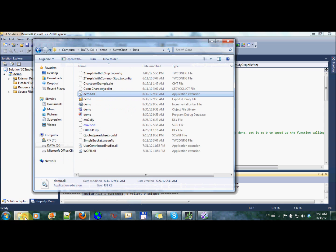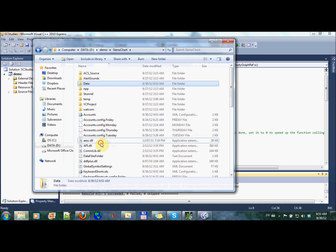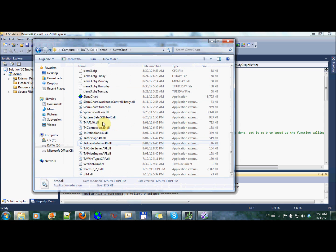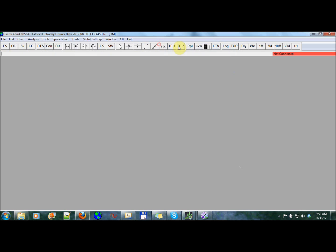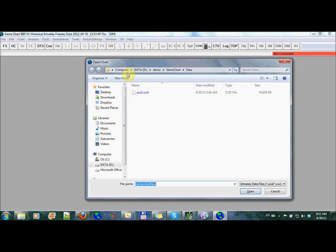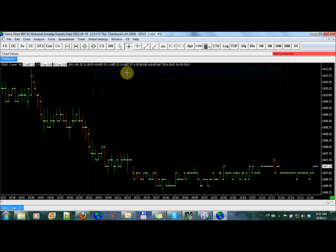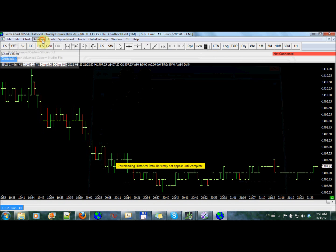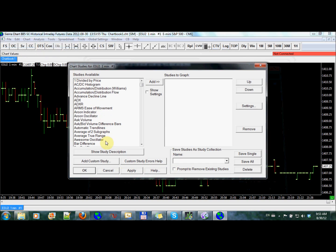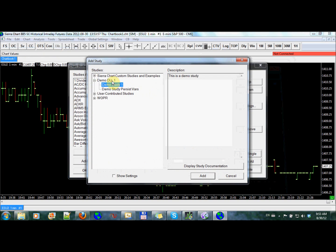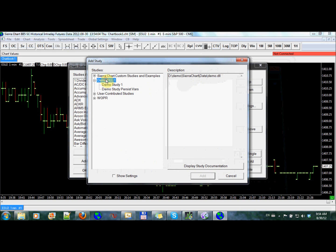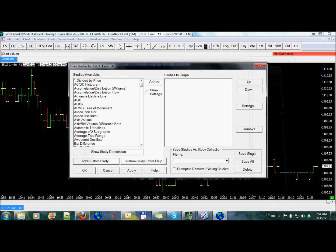I'll fire up Sierra Chart again by going into here, selecting Sierra Chart. I'll bring up the ES like we had before. Go into custom studies, add custom study. And you see we changed it to demo.dll1, although here the name stayed the same. The physical part while the logical part changed.